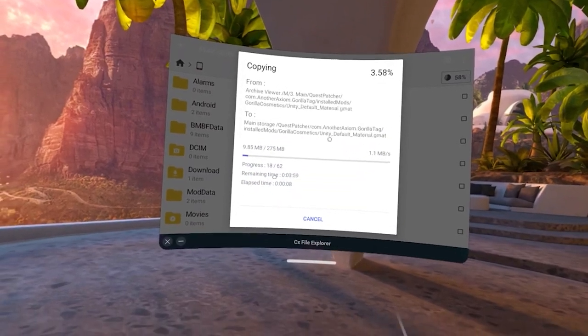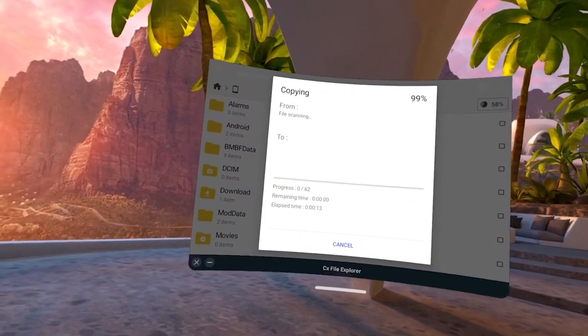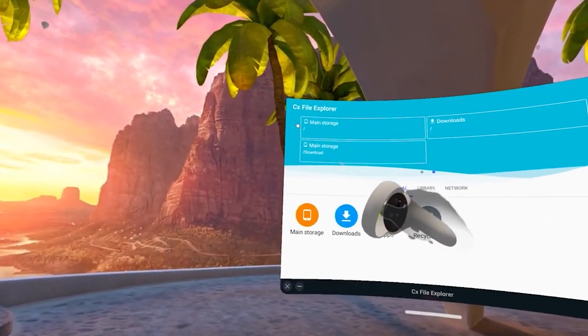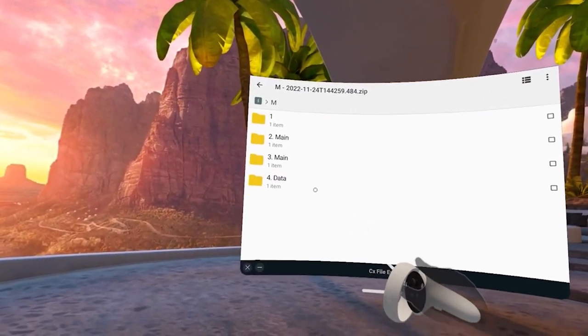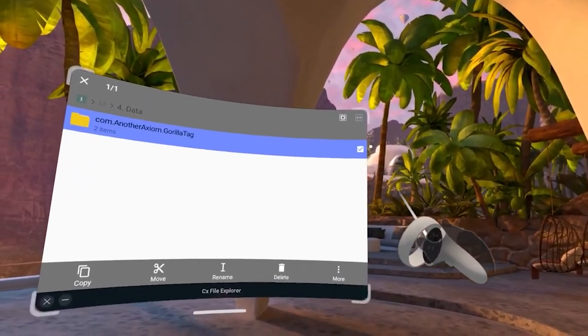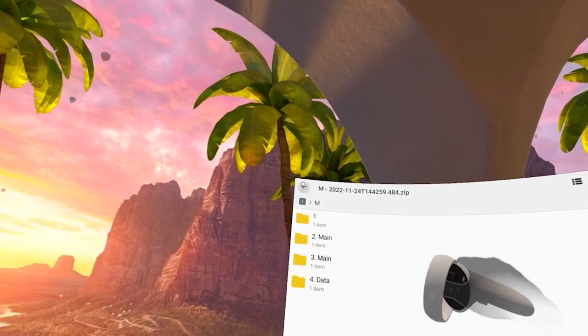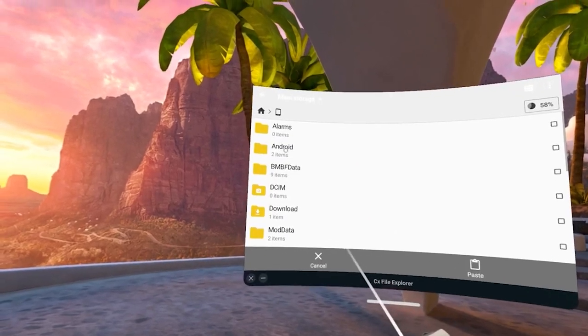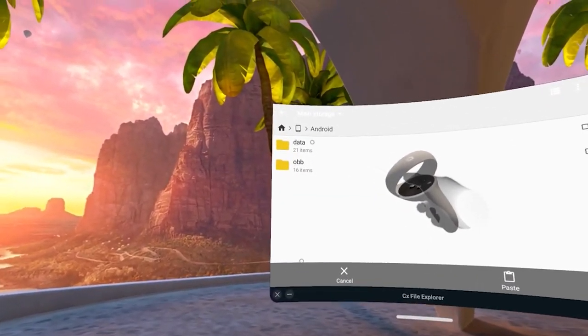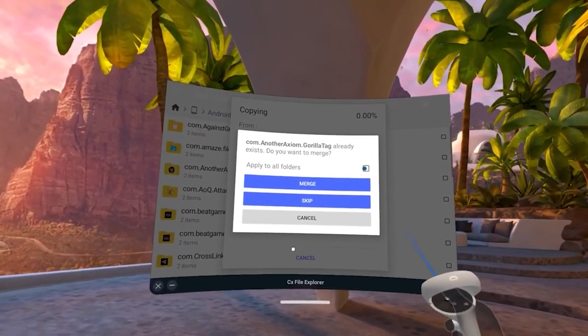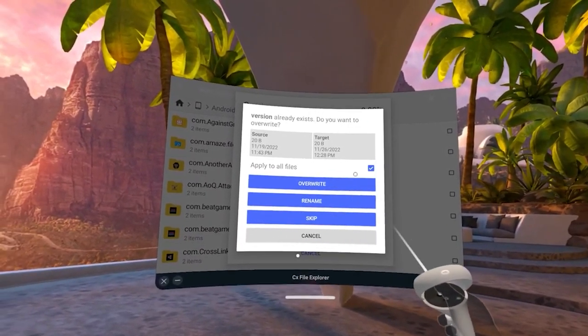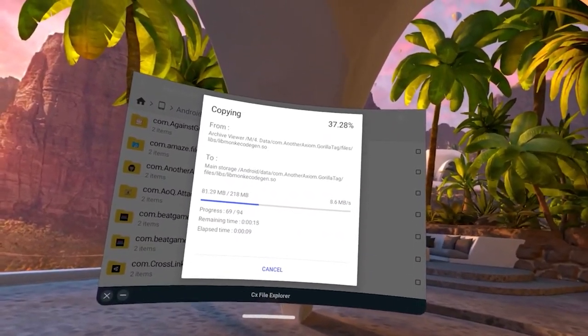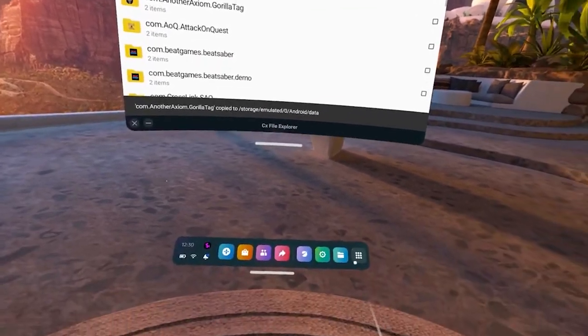Next, go to downloads, go to the data folder, click on this box, click copy, go back to main storage. Then go to Android, go to data, and paste. Click on all, click overwrite, and we just wait for a bit. This shouldn't take that long.